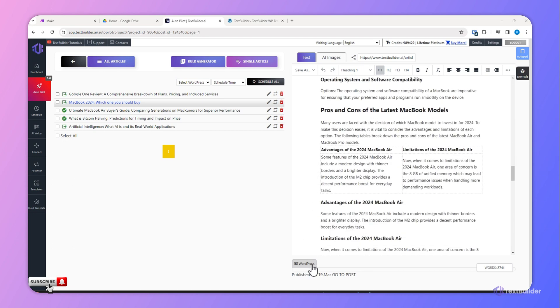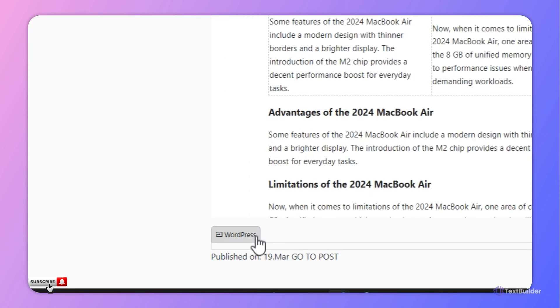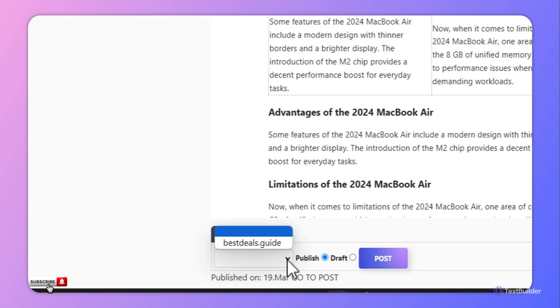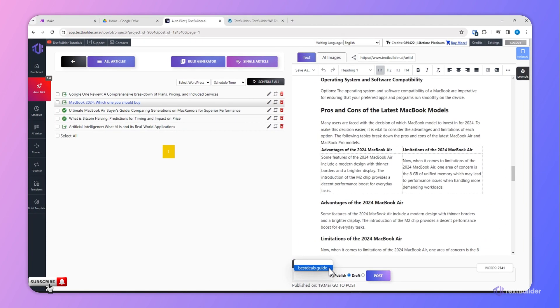I have to just click WordPress at the bottom. Now you will see a drop-down list here. Once you click this drop-down, you will see the list of websites which you have already connected with your Text Builder account. You can connect more than one website with the Text Builder account.